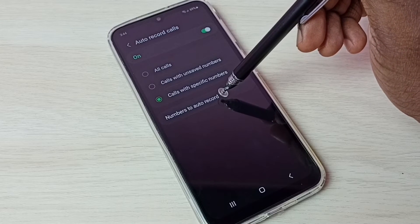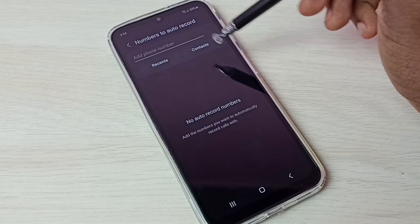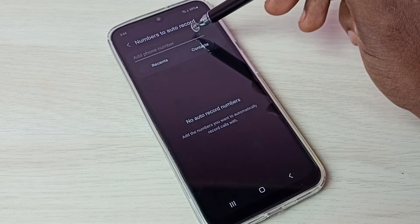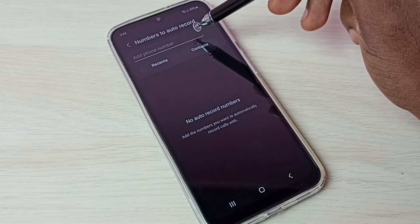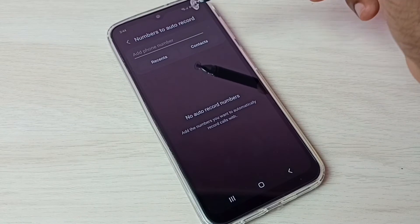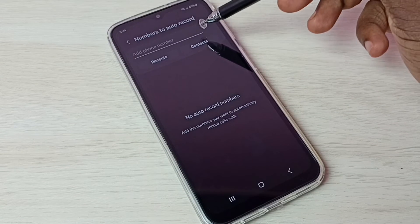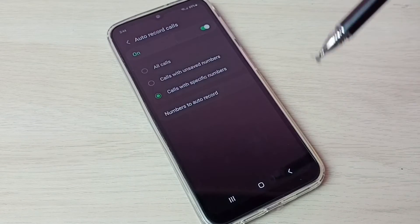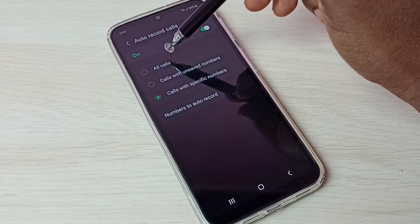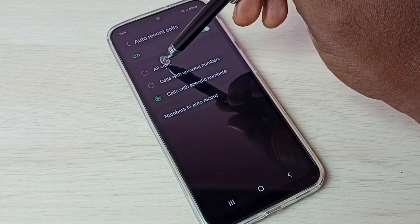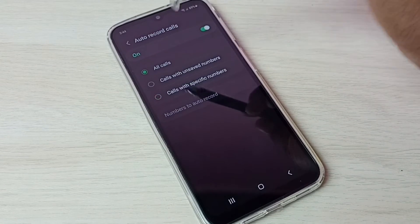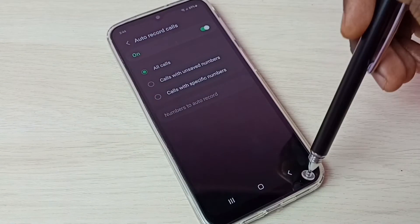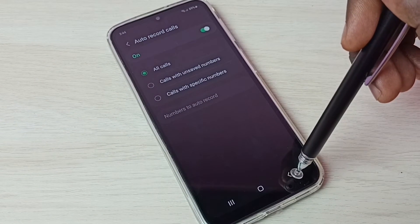Those specific numbers we can specify here — tap on 'Number to Auto Record' and add the numbers for which we need to enable auto call recording. Let me go back and select All Calls, because I need to enable auto call recording for all calls.